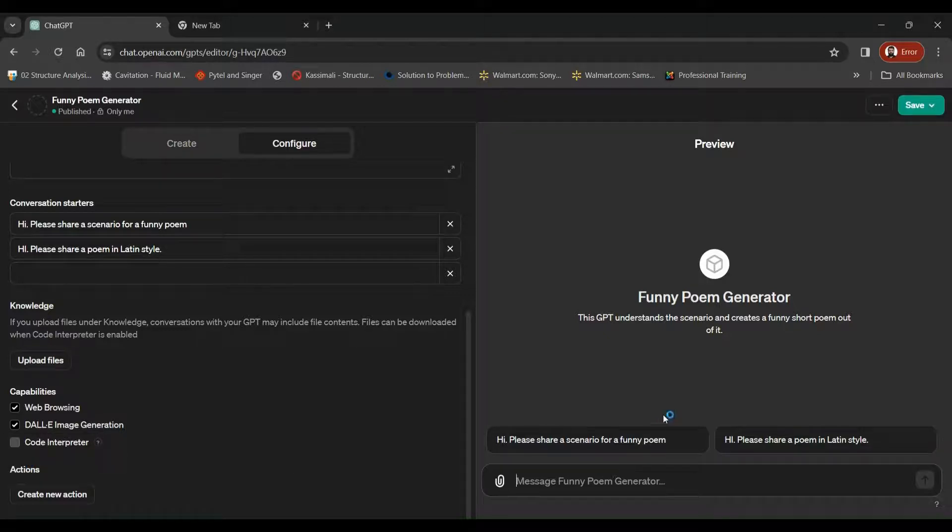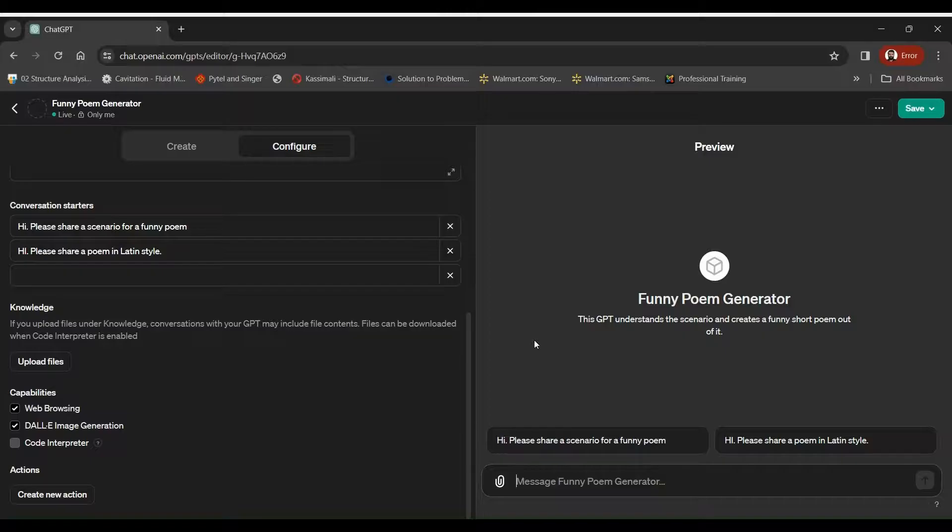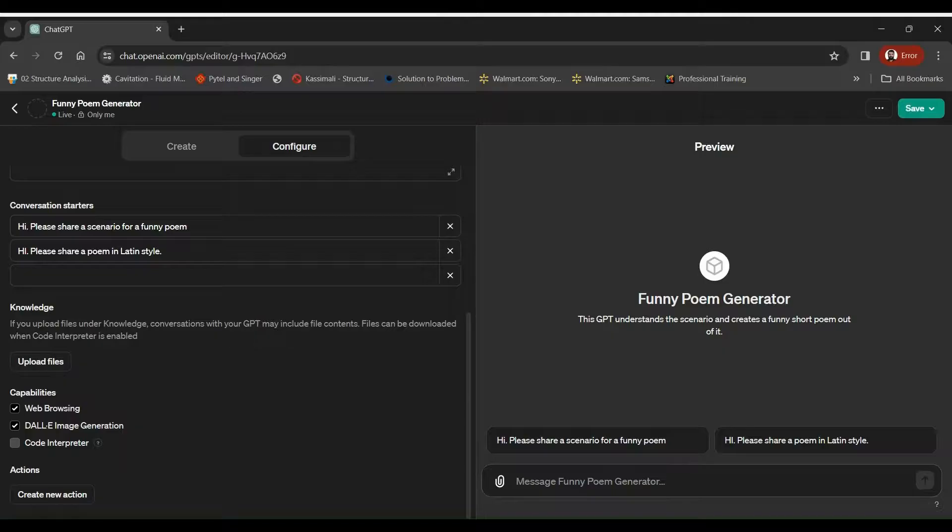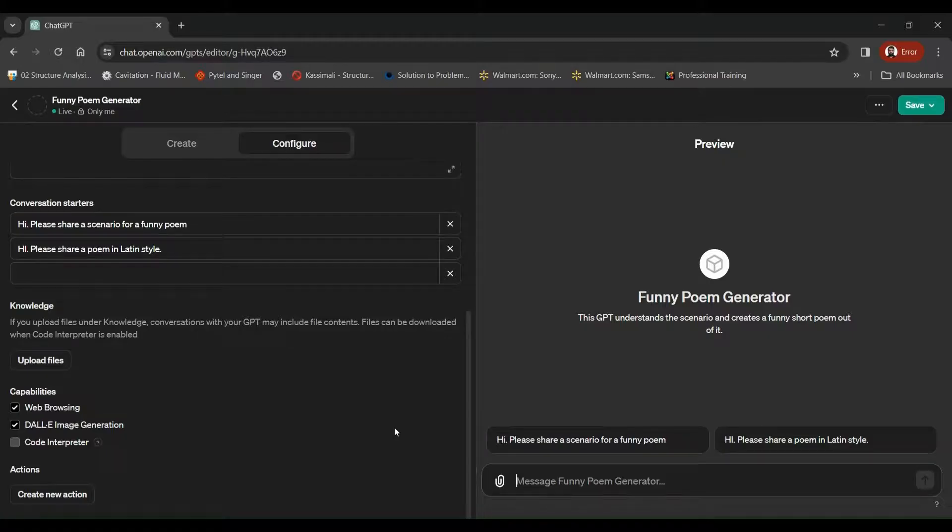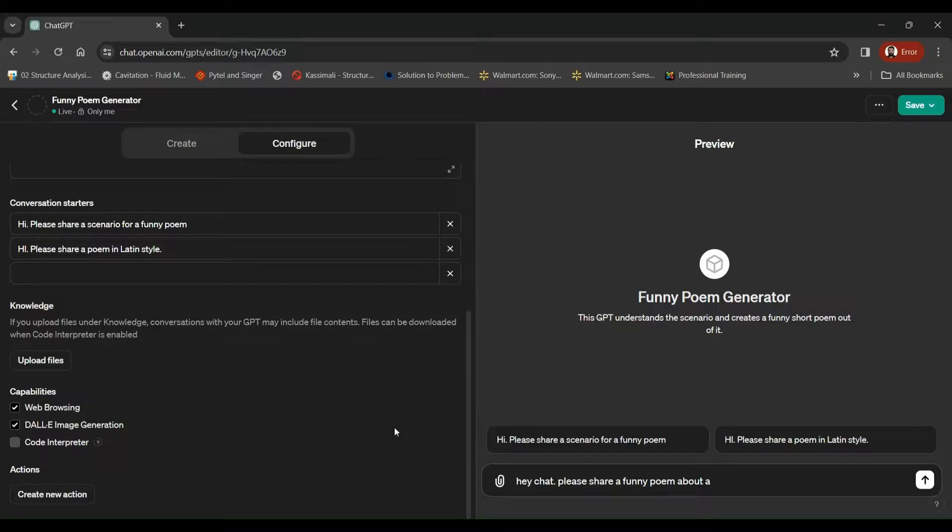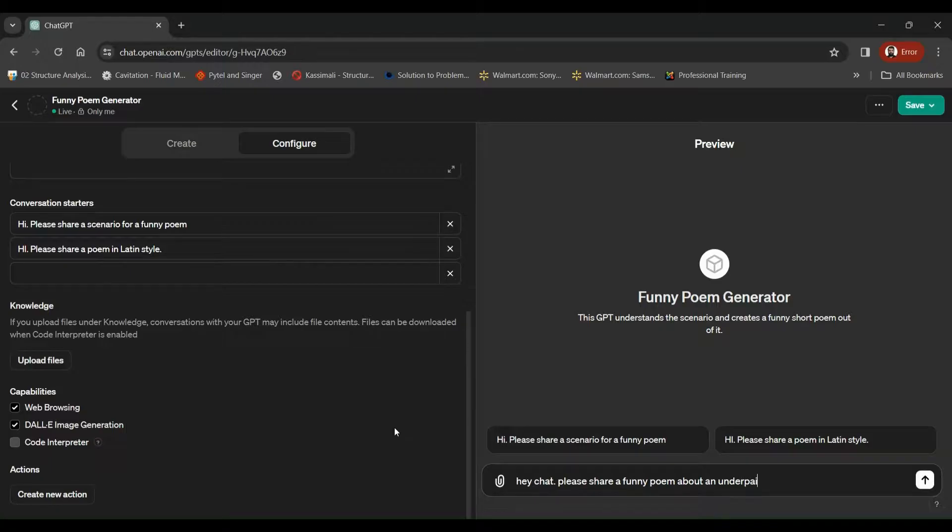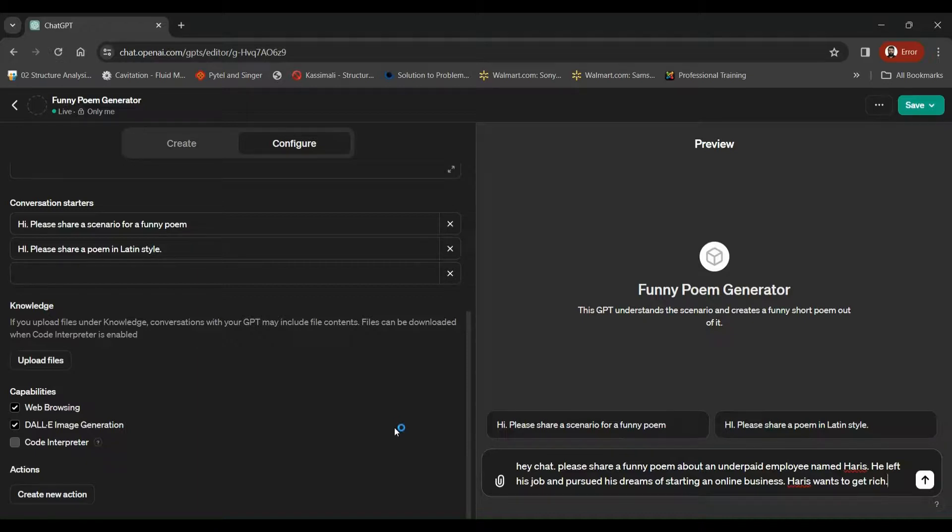Let's put this GPT to test. So we are going to give this the prompt and see what sort of poem this GPT comes up with. So here we have a pretty generic prompt. Hey chat, please share a funny poem about an underpaid employee named Harris. He left his job and pursued his dreams of starting an online business. Harris wants to get rich. So let's see what sort of the poem we are going to get.